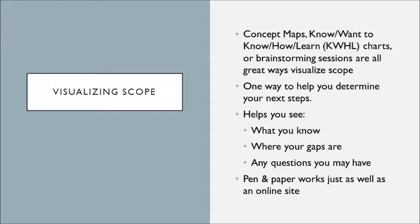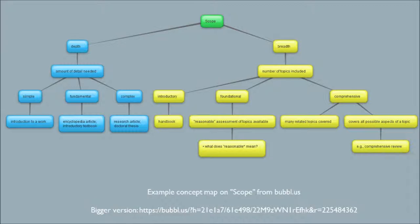And there are a lot of tools. Maybe you have something that works just fine on your phone for you, but pen and paper works just as well. As you can see, I have used an online site called bubble.us. It's an online free tool to use for concept mapping. And here I've laid out a concept map for scope and as I was thinking about scope. And you can see in this concept map, there are a lot of levels to it, a lot of places you can elaborate on.